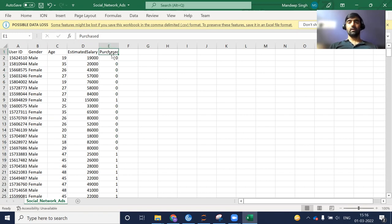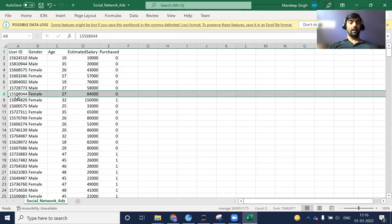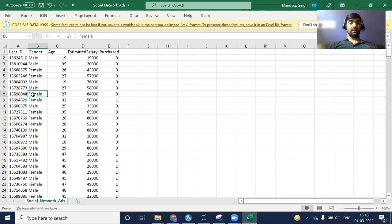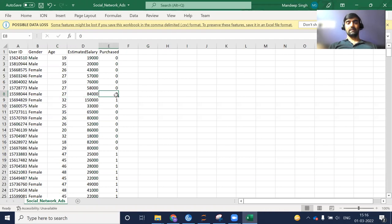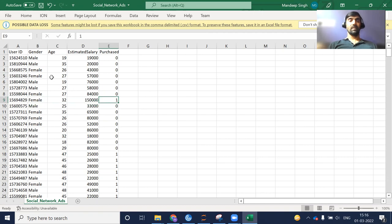The purchased column tells whether a particular user has purchased something via any ad or not. For example, this user is a female, her age is 27, her salary is 84,000, and she didn't purchase anything. And in the next row, she is again a female, 32 years old, salary of 150,000, and she has purchased. So this is the information that this data tells us.